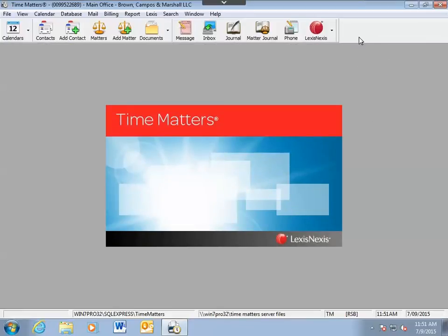Remember, when you edit the toolbar, this is a user level setting and will not affect any other users at your firm. This is only custom to your user ID.